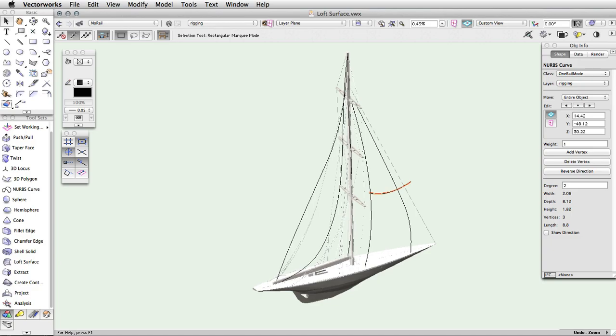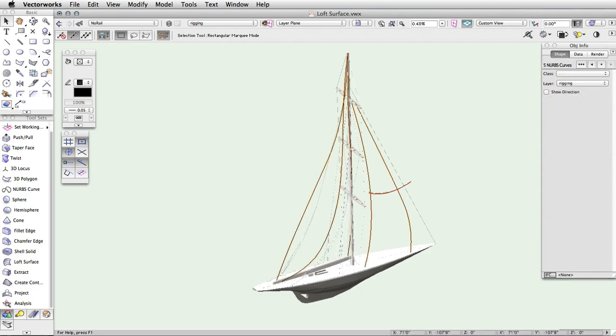Depending on which tool mode you use, you will need to have a combination of NURBS cross section curves and rails. These cross sections or profiles can be open or closed shapes.